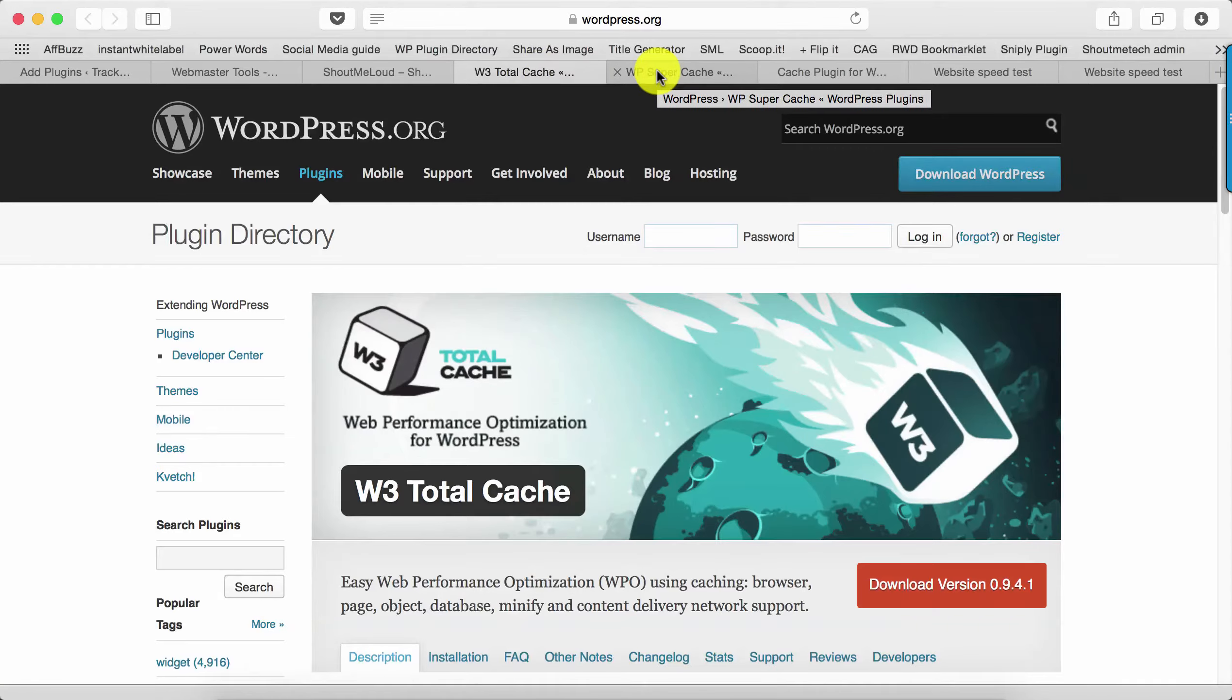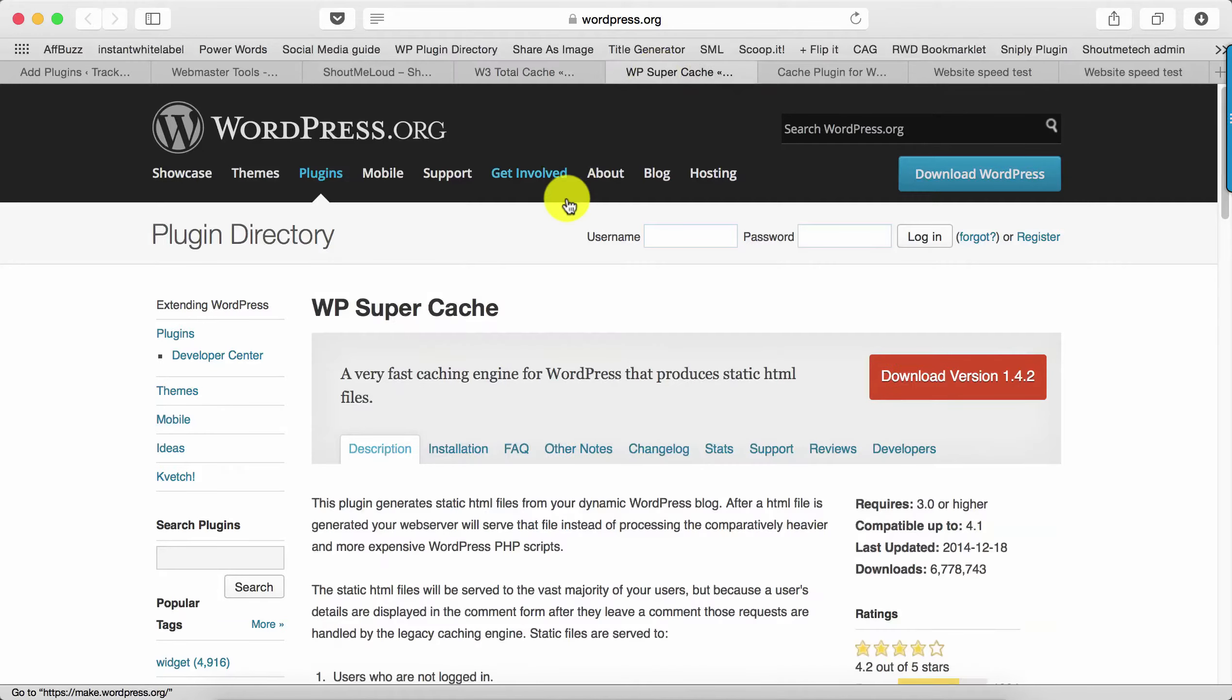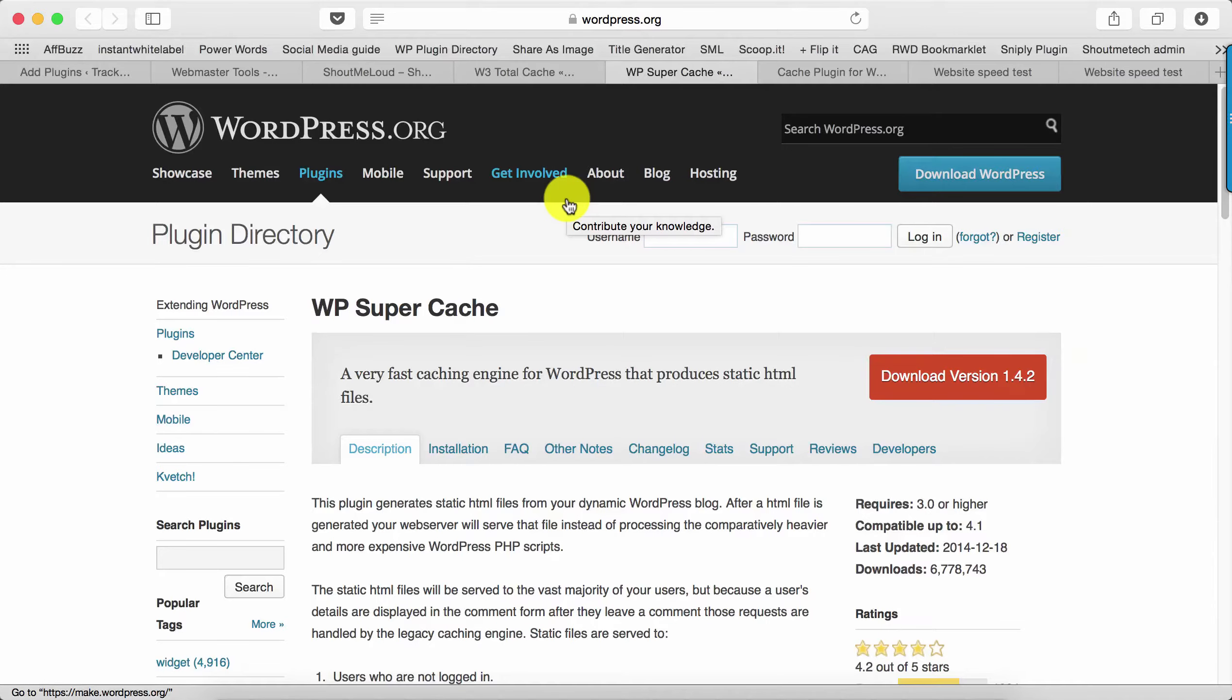Don't install both plugins at the same time—use only one of them. For this video, I'll be using the Super Cache plugin because that's very easy to configure. In the next video, I'll also show you how to configure W3 Total Cache.